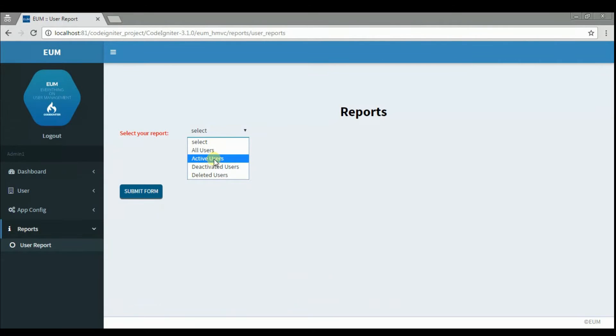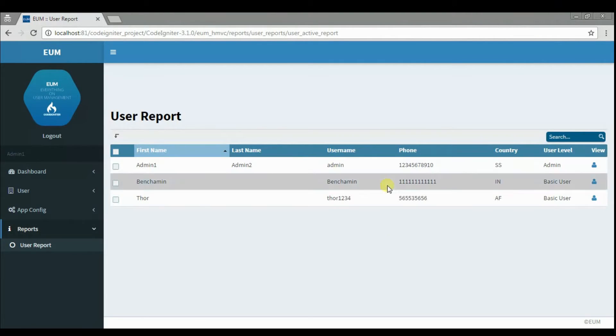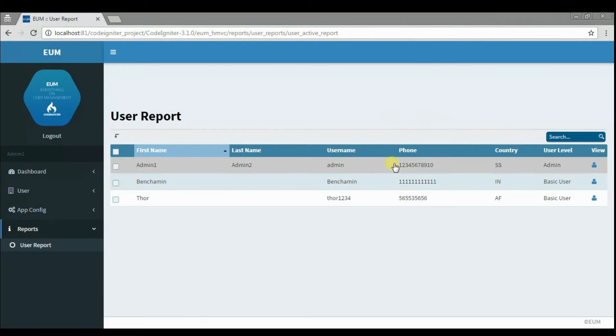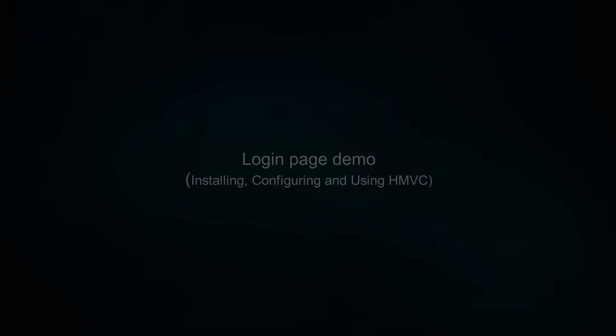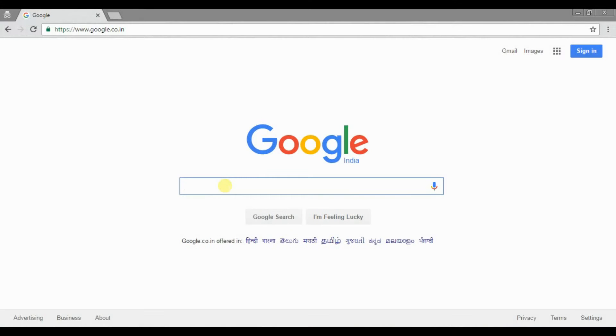Select and view your reports. Let's create a login page in HMVC.